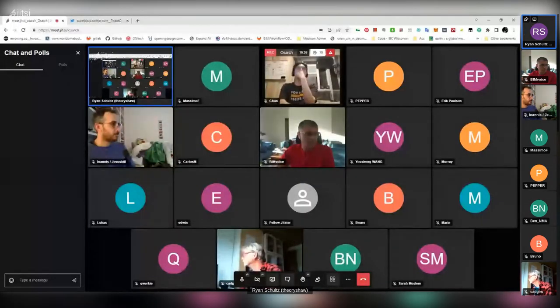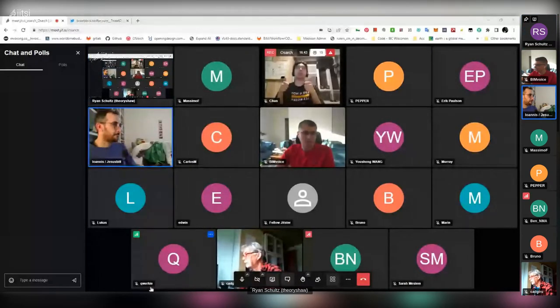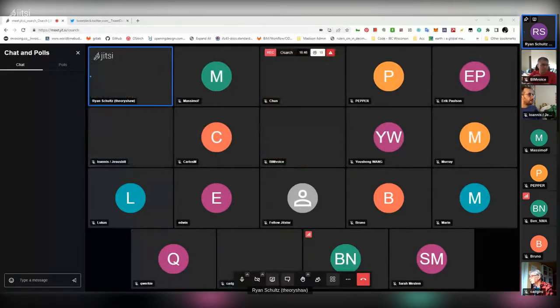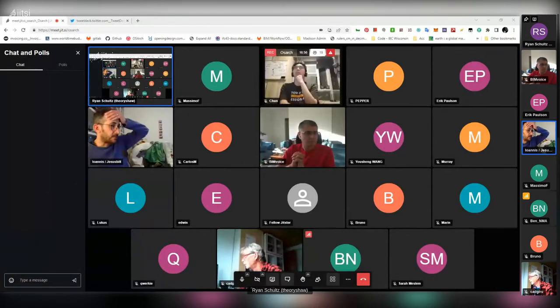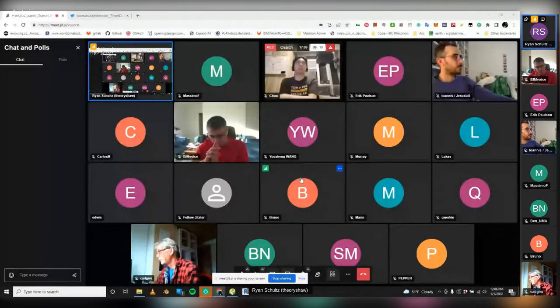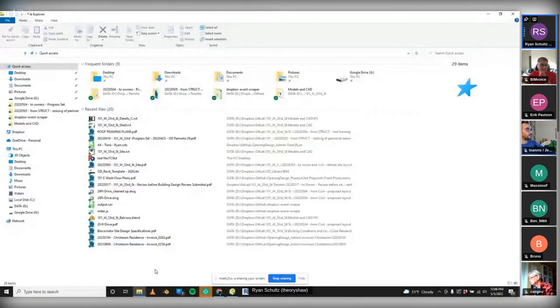Okay, can you see my screen everybody? Yes, okay cool. We can now see the file explorer window.